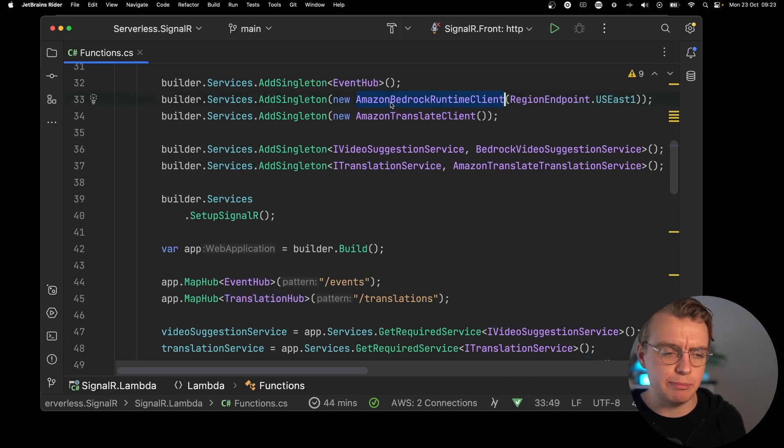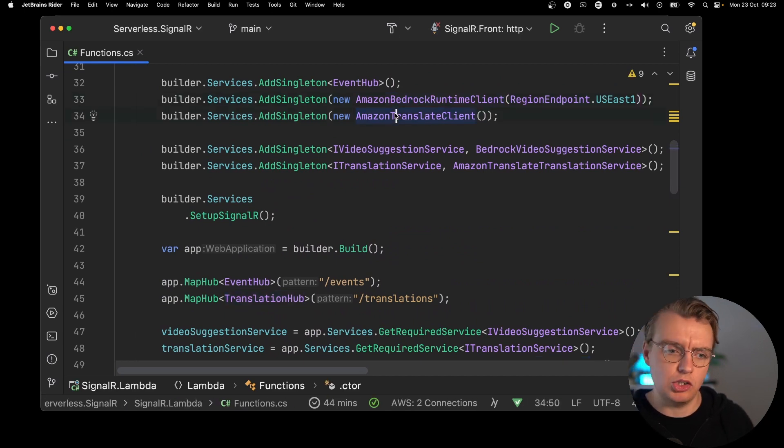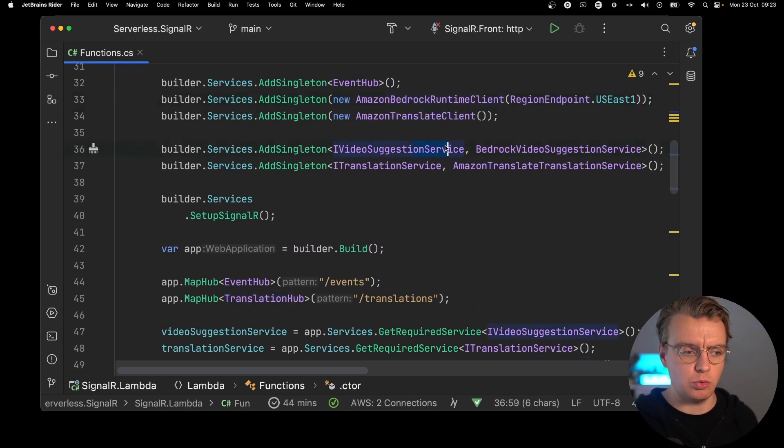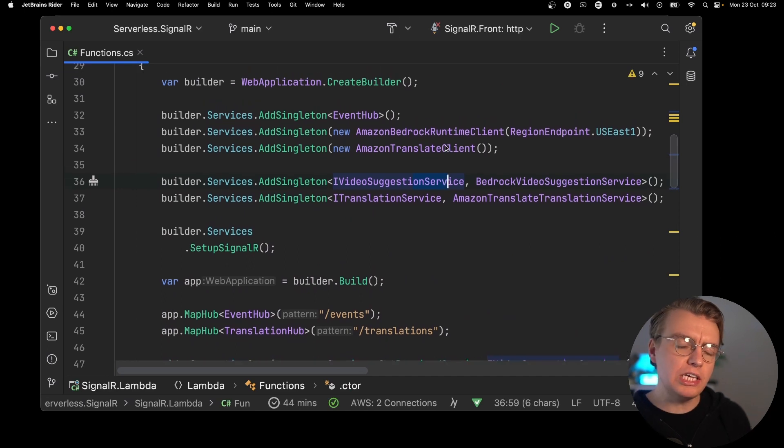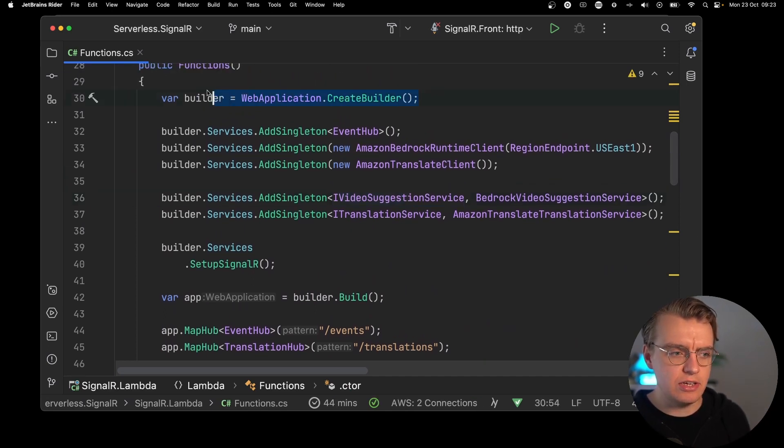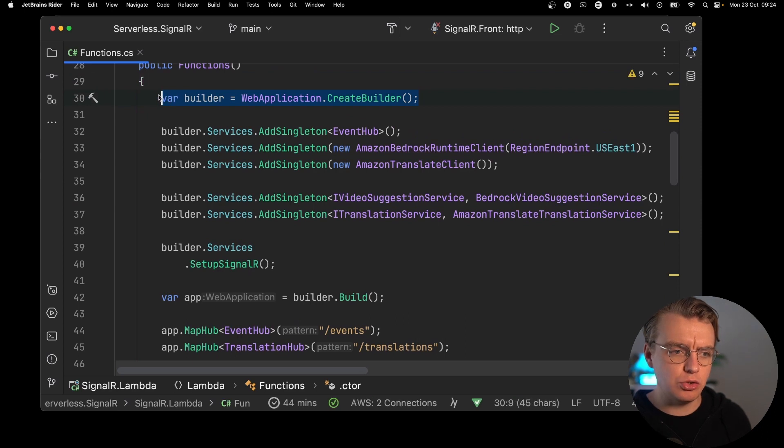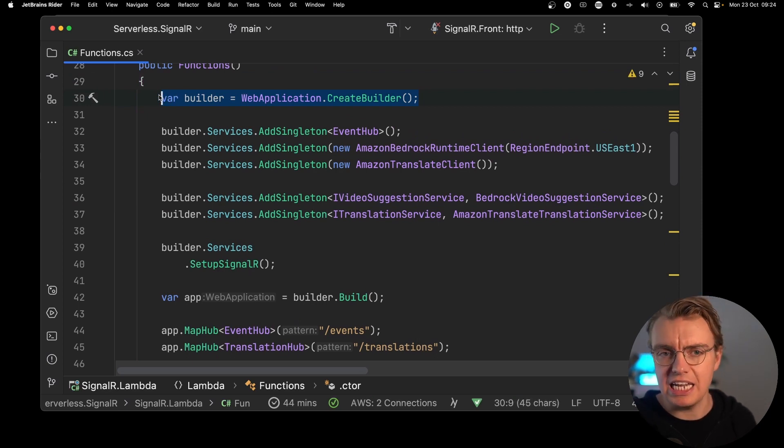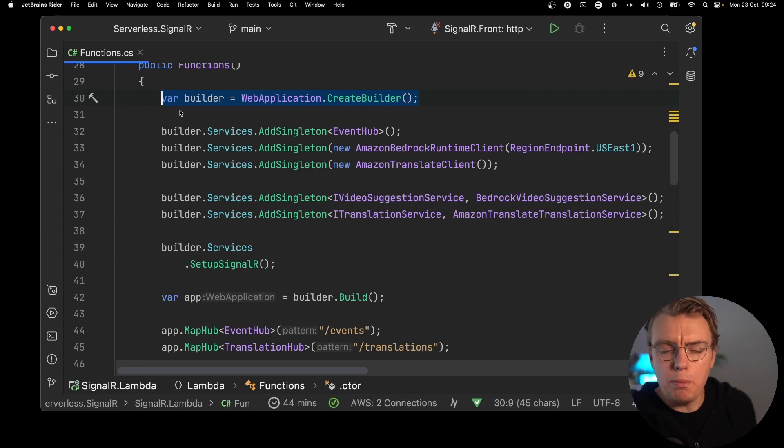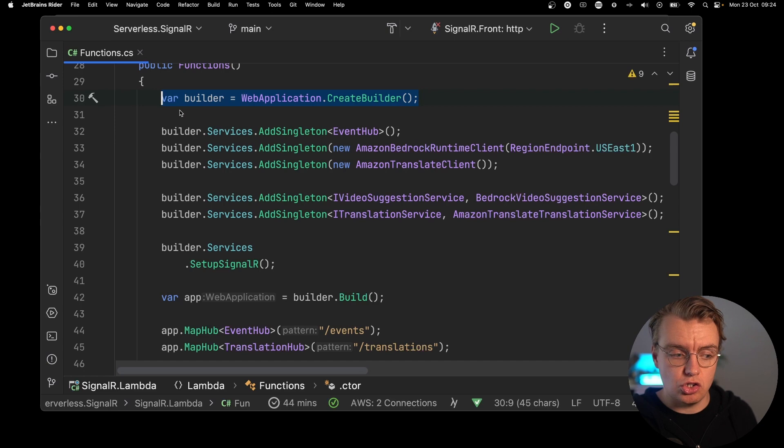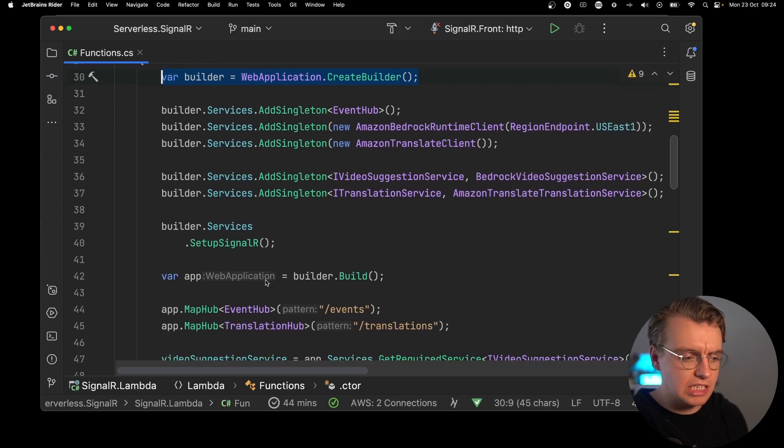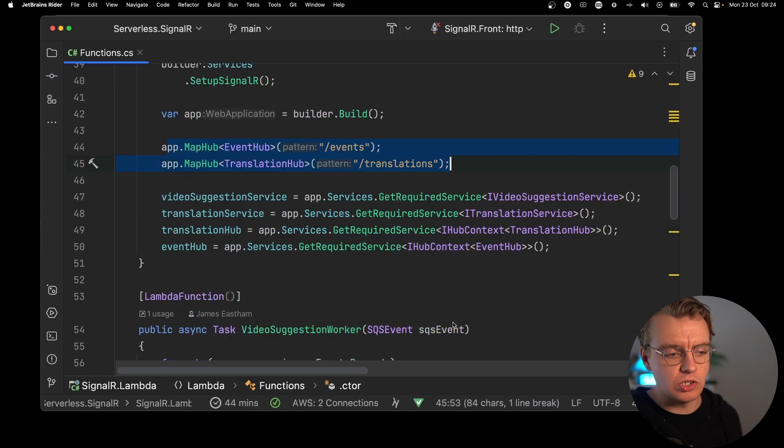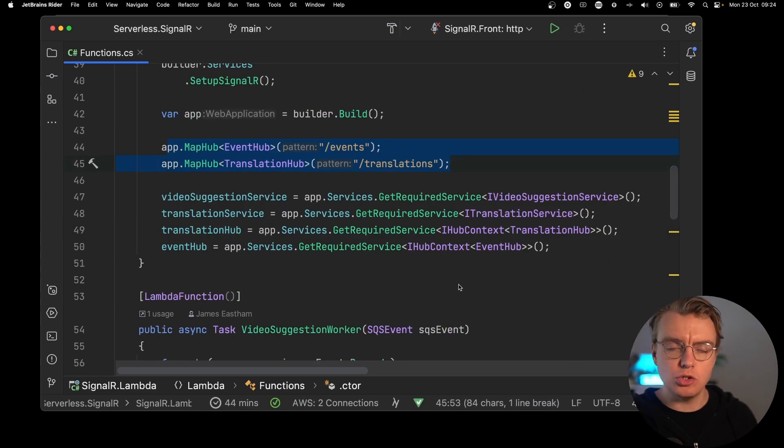And then you've got all the dependency injection configuration. We're setting up the services. We're adding the Bedrock Runtime Client, the Translate Client, mapping our interface to the actual implementation. And one thing you'll notice as part of this constructor is that you're actually creating a web application. You're actually starting up ASP.NET as part of this Lambda function. Albeit, you're not doing that to actually create a connection to anything, but you're still starting it up. And you see, you're still mapping the hubs as you would have done previously.